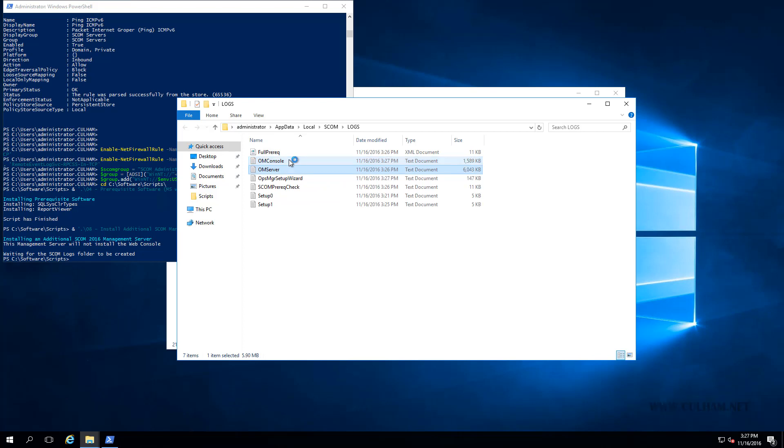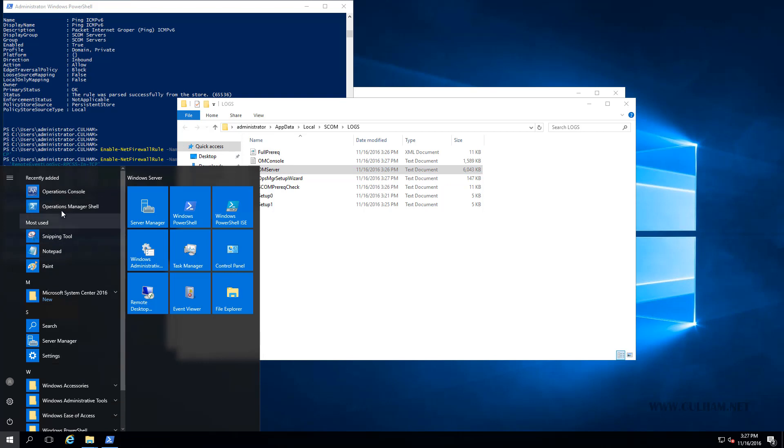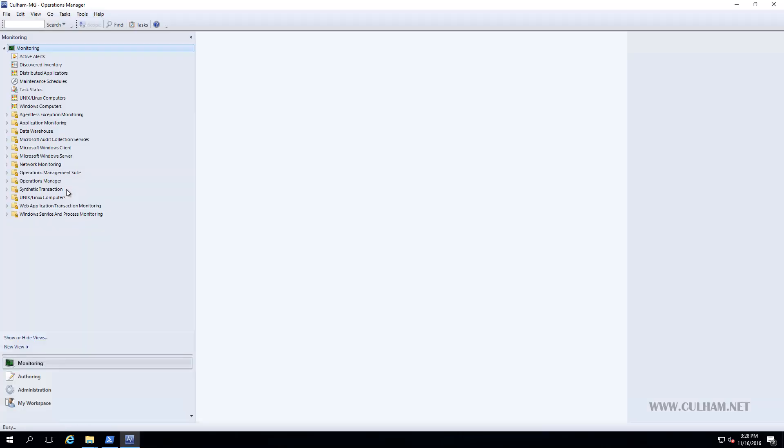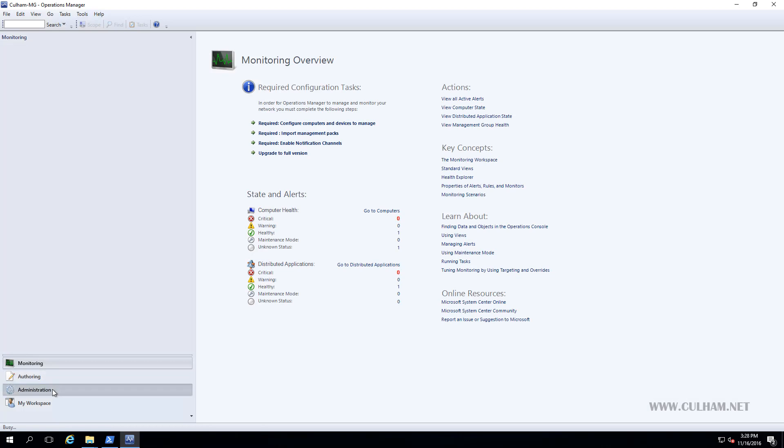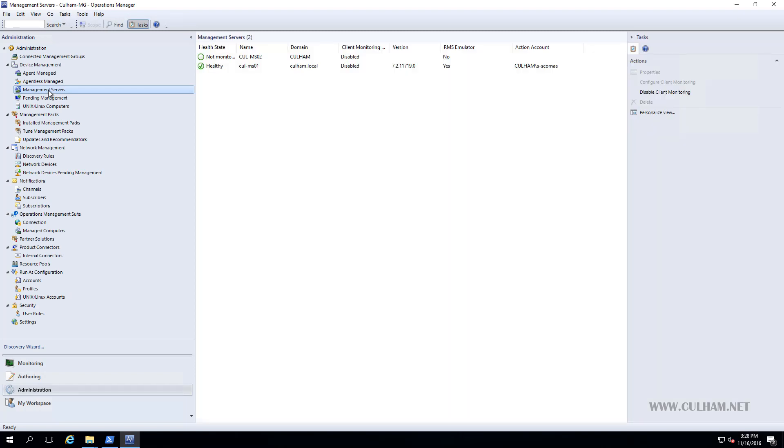As you've seen, it's pretty simple to install an additional management server. If we click Start, we might even see that our console is already there. In fact, there you go, it's just recently added. So if we load it up, and we go to our Administration section, and choose Management Servers, there's both of our management servers ready to go. If we give it a couple of minutes, we'll expect to see these other things being populated across here. How easy is that? A second management server by script.